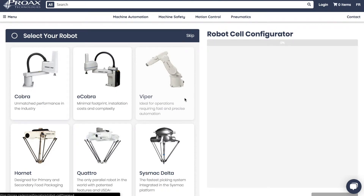Hi and welcome to Proax Technologies. My name is Carlos and in this short tutorial I'm going to show you how to use our new robot cell configurator.